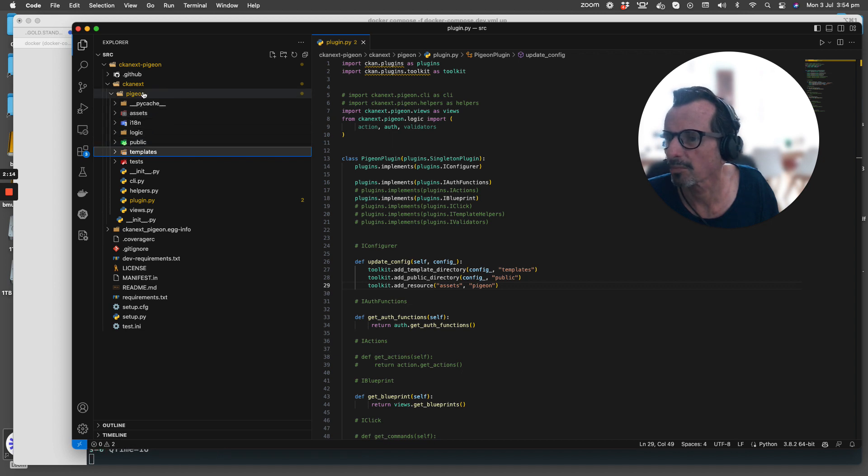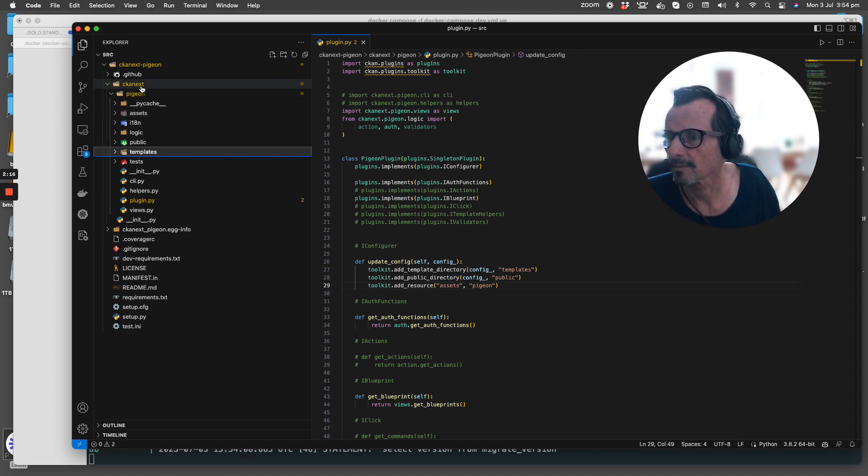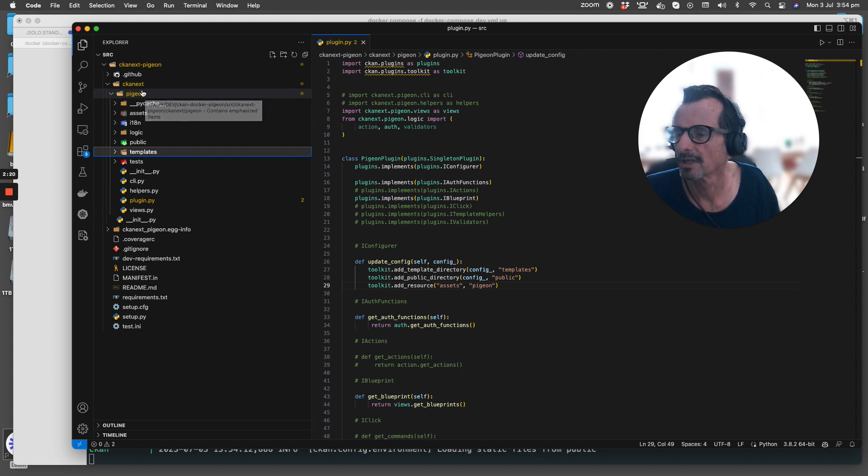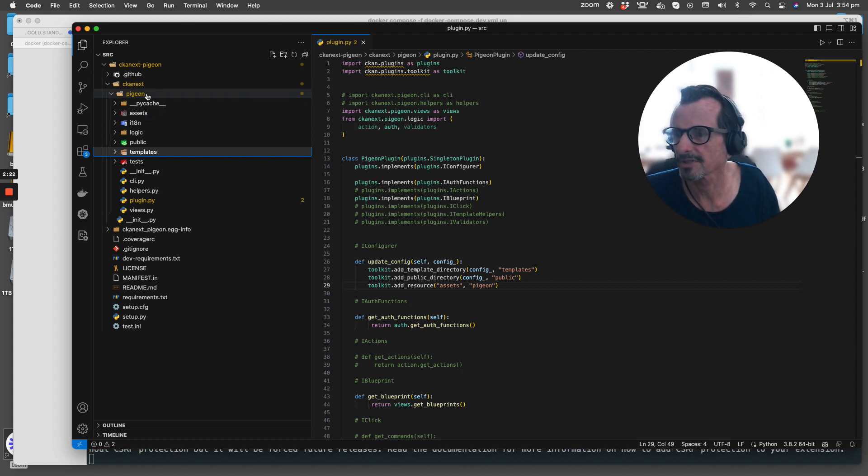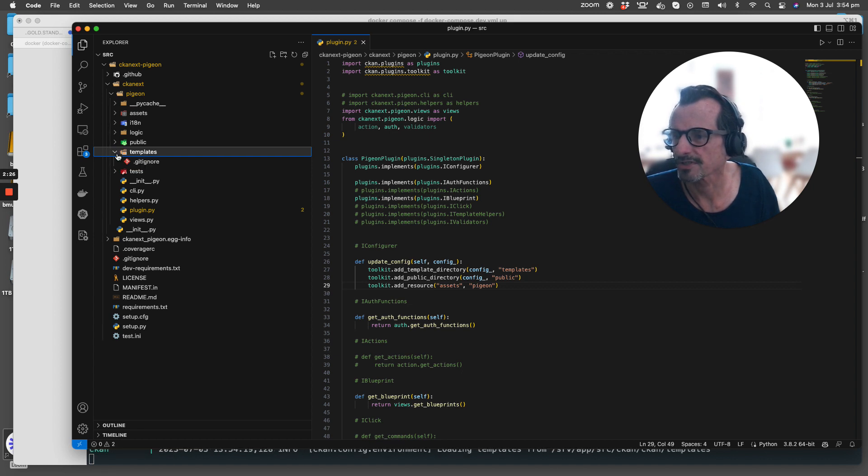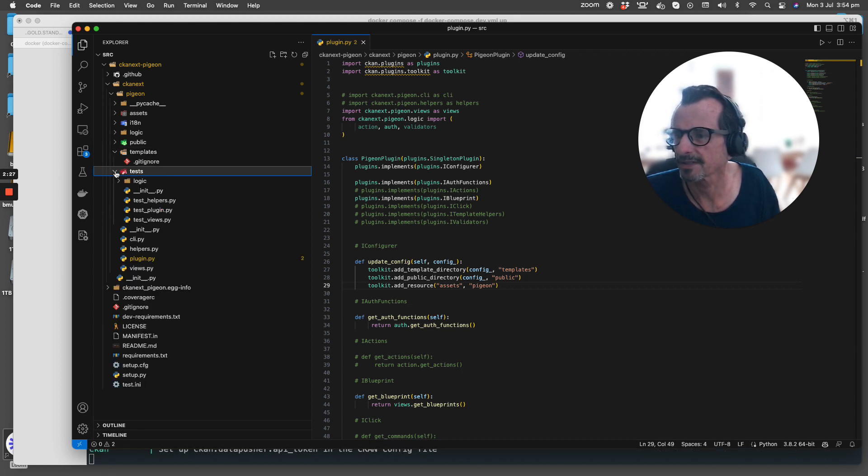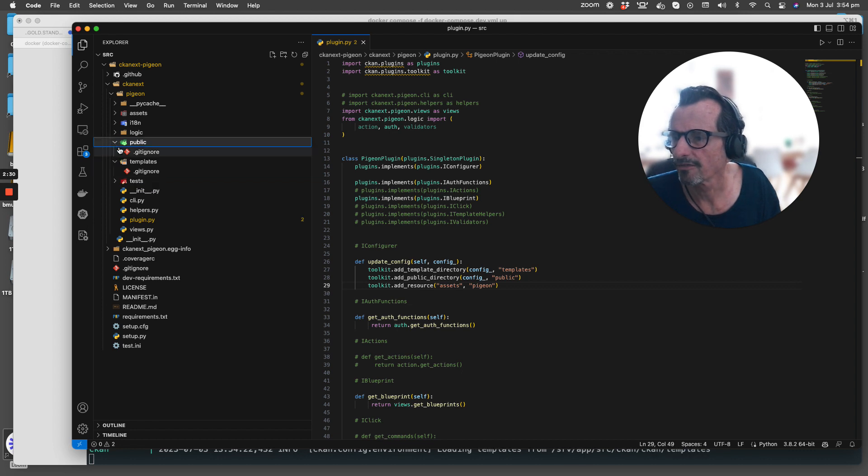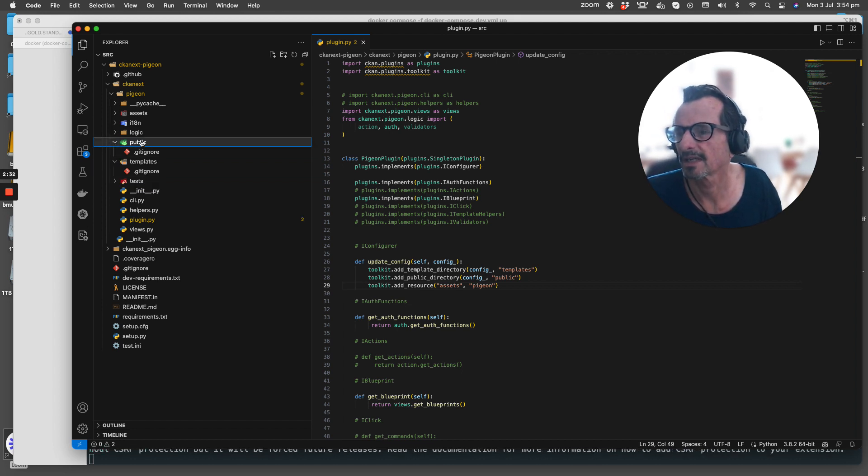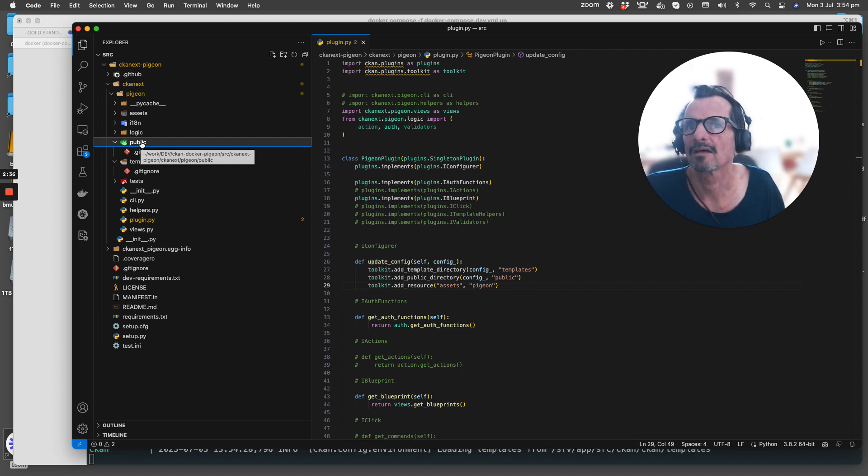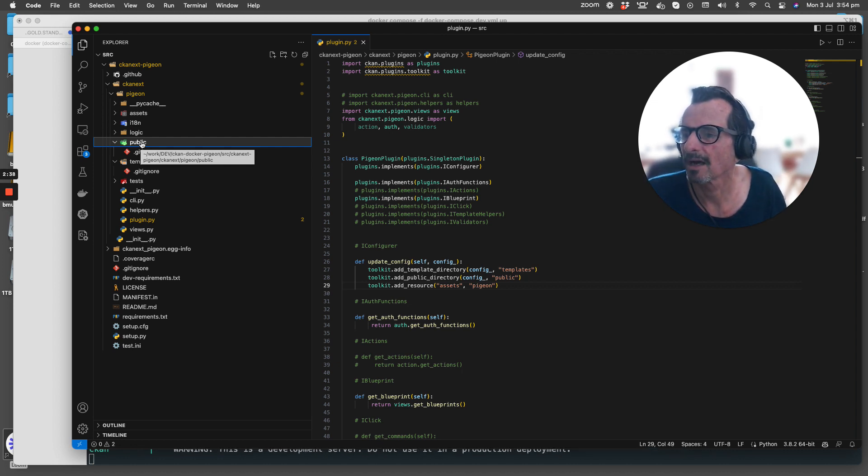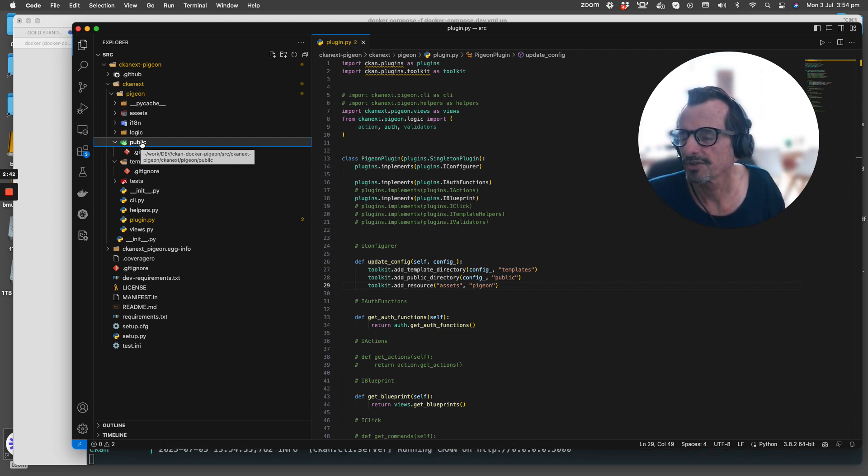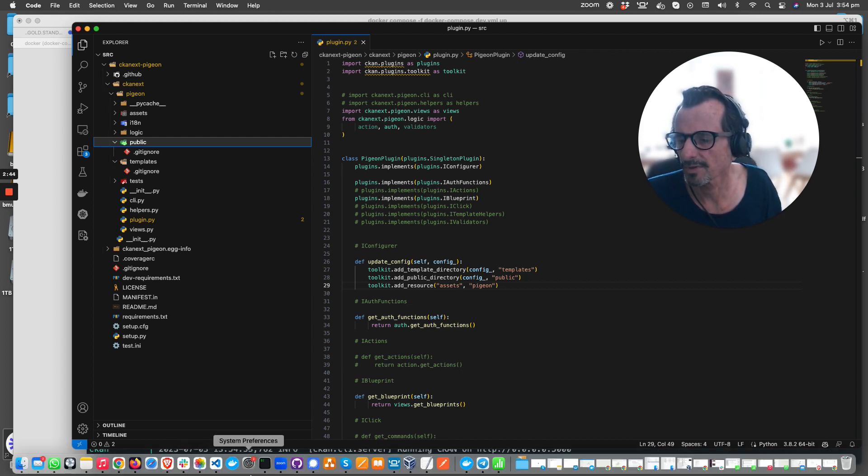These actually relate to these directories or folders within the top level of our CKAN extension. Under ckanext/pageant there's a templates folder which doesn't have any templates in it, and then we have our public folder that doesn't have any assets like JPEG files or things like that.